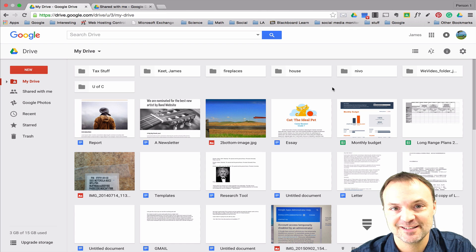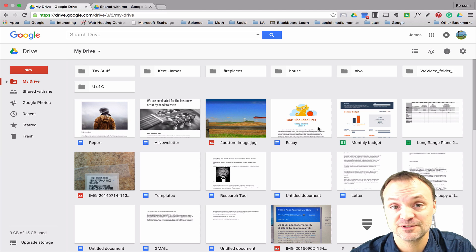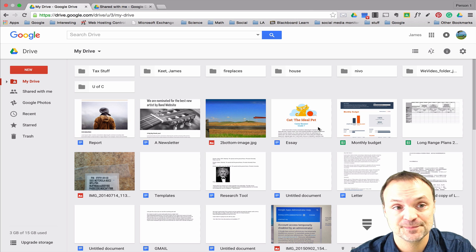Hi there, I'm Jamie Keat and welcome to my series on Google Drive. Today we're going to take a look at how to share folders and files inside Google Drive. Remember, if you like what you see, please subscribe to my channel for weekly tech tips.